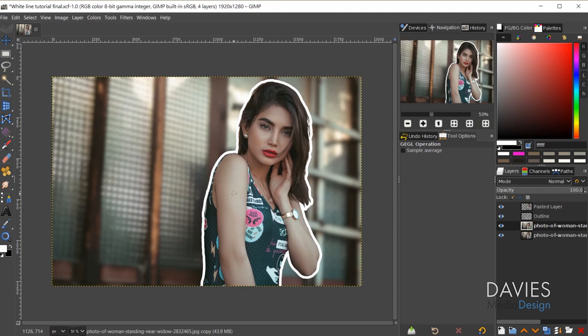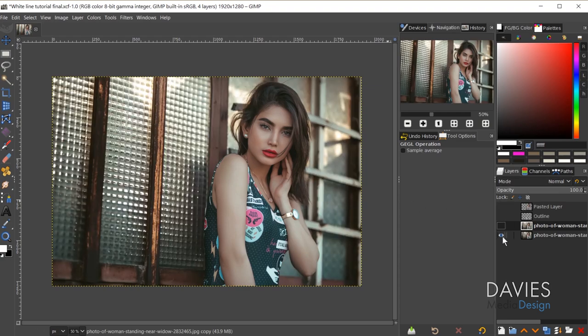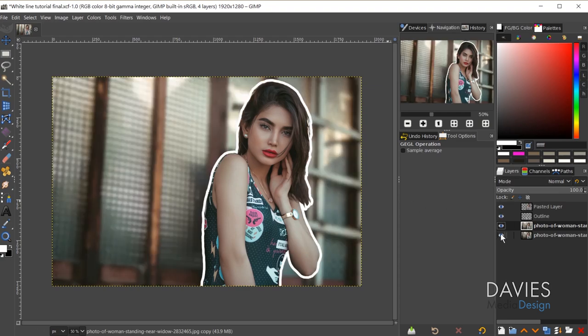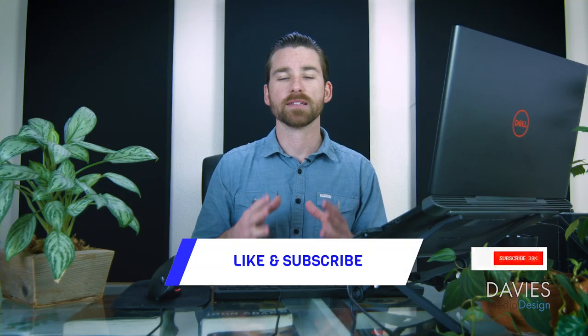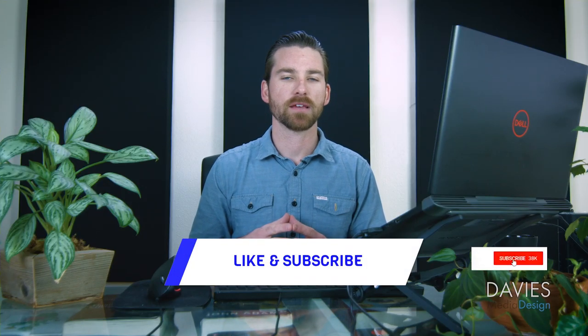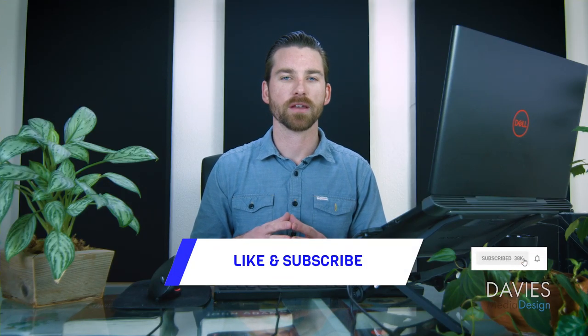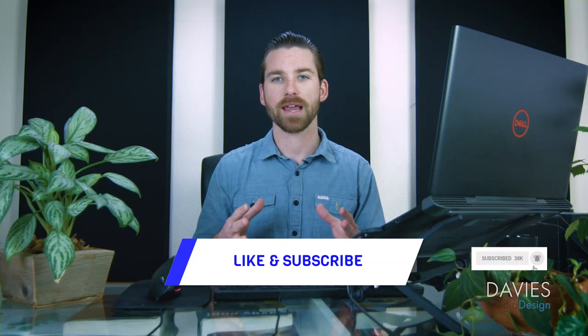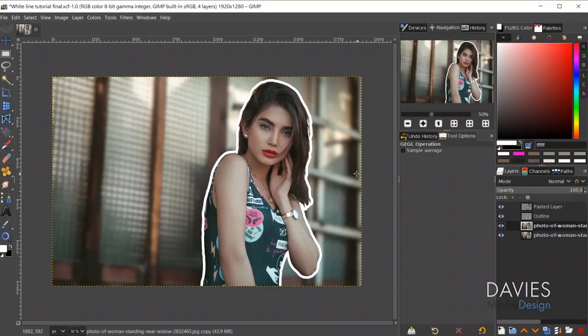I've also blurred out the background. If I shift-click, this was the original; shift-click again, here is the final. There are a decent amount of steps in this tutorial but nothing you guys can't handle, so let's dive in.